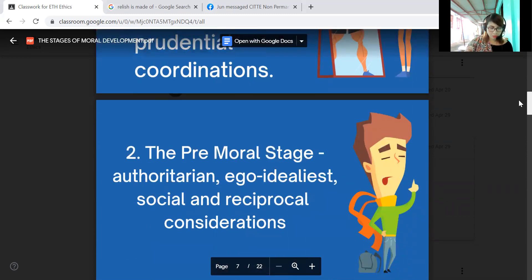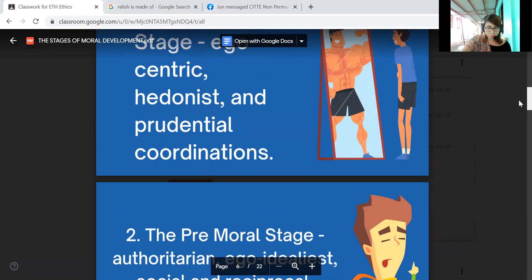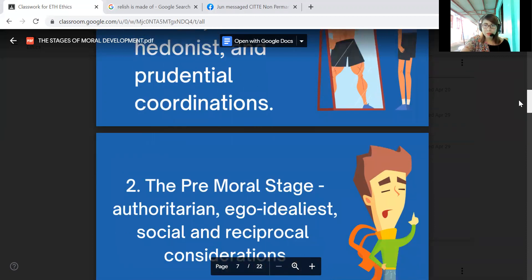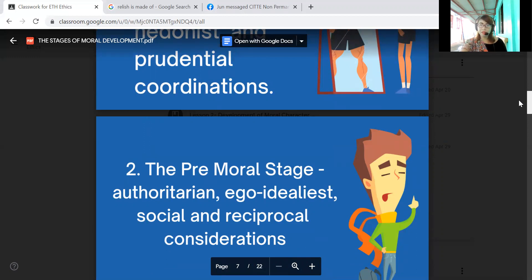The next is the premoral stage, also known as the conventional stage, which is equivalent to the pre-conventional stage according to Lawrence Kohlberg. This stage is seen in Piaget's theory of moral development. At this stage, young children under the age of five are unaware of rules as cooperative agreements. Children at this stage are not yet aware of their actions, and therefore are unable to distinguish right from wrong.